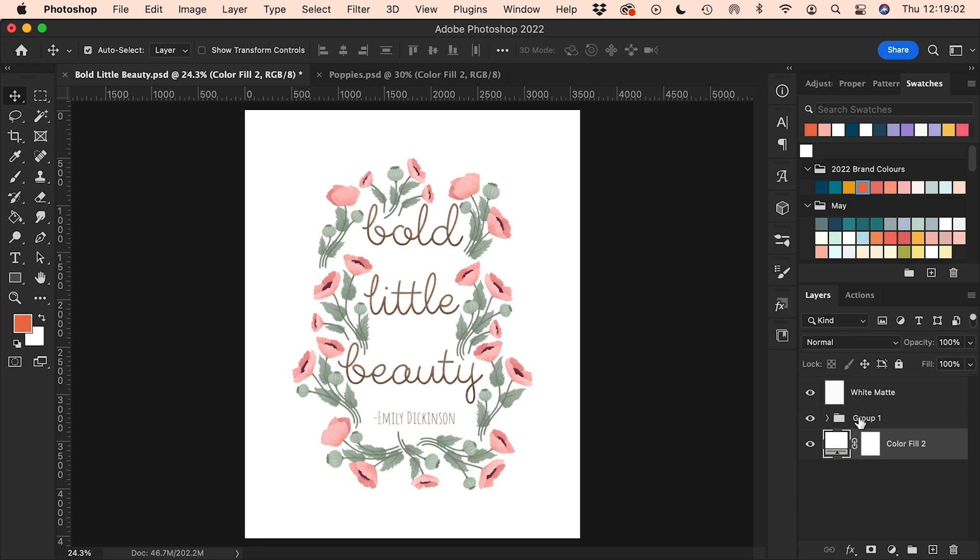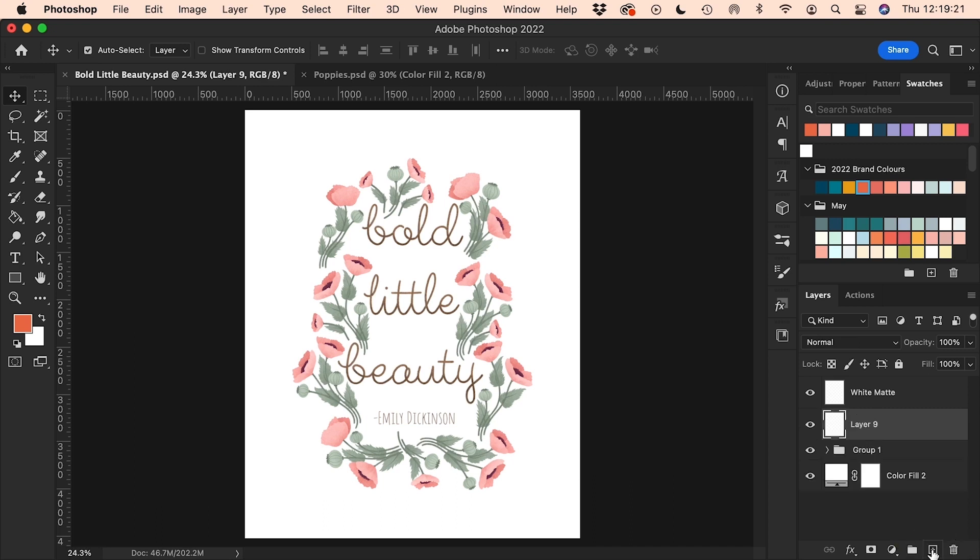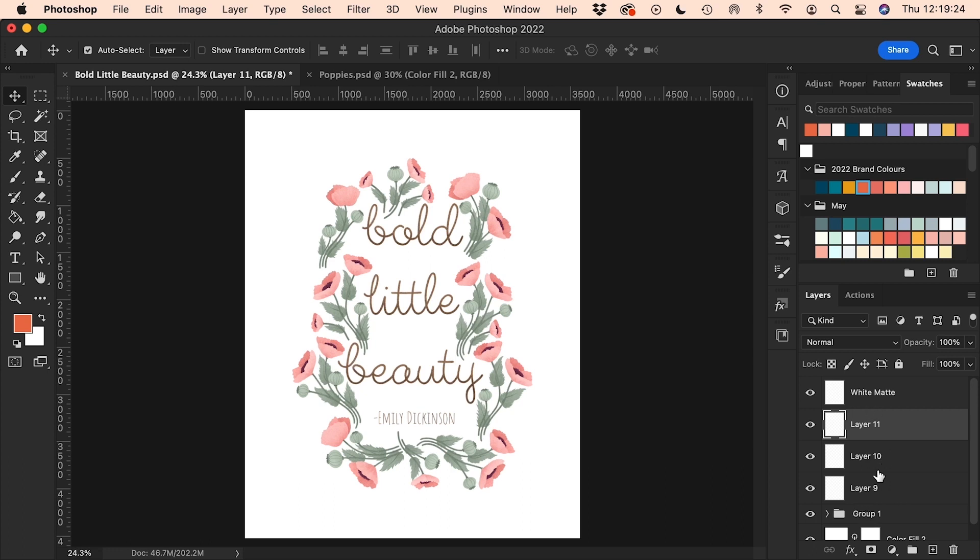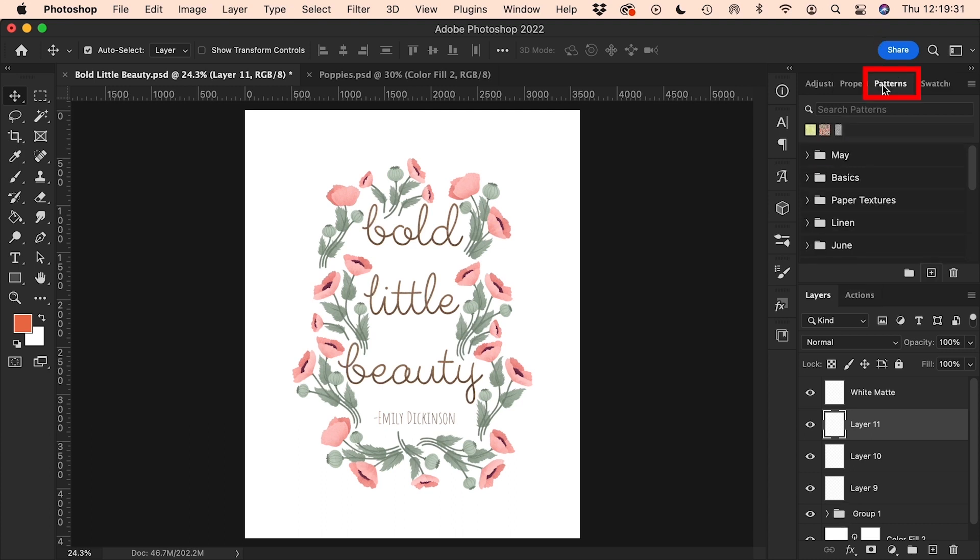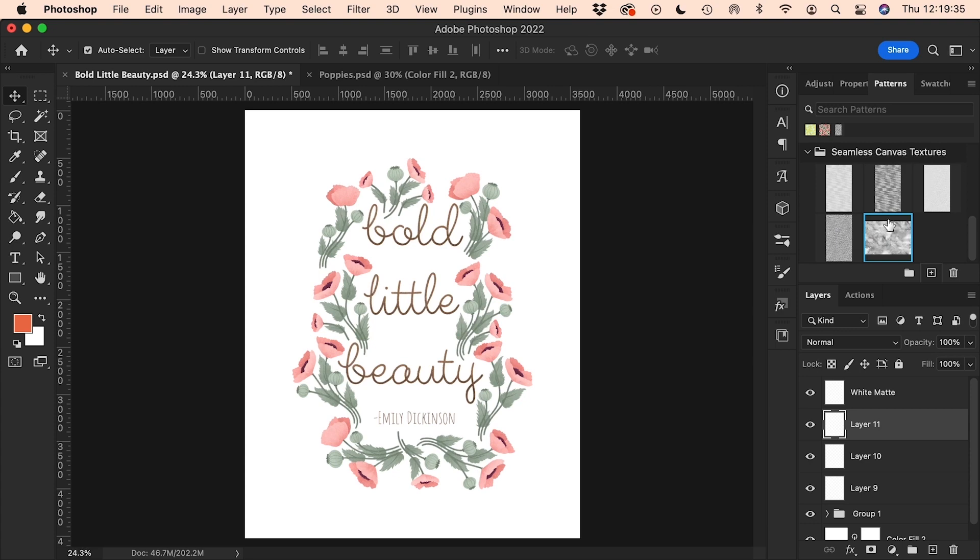I'm going to put the texture layers on top of this group but underneath the white matte. Unless you were actually building a white matte into your illustration, you wouldn't have that layer, so just go ahead and put these layers on top of your document. I'm going to create three new layers here on top of my illustration, above the grouped illustration layers, and then we're going to go up to patterns and find the folder that has our seamless canvas textures in it that we created earlier.